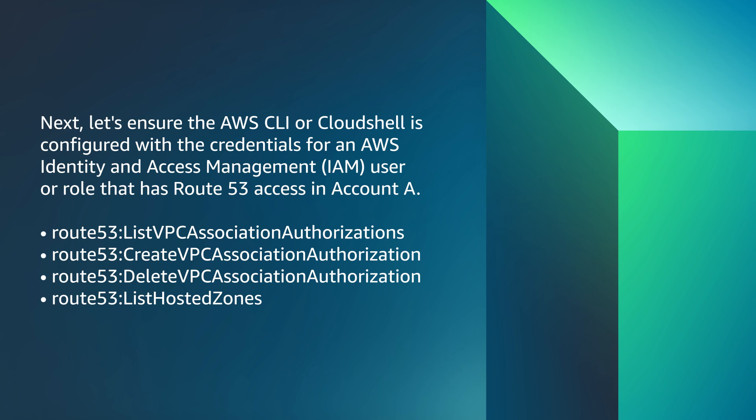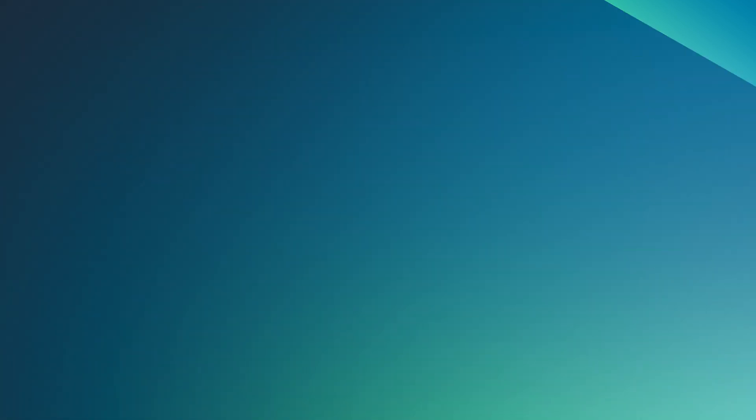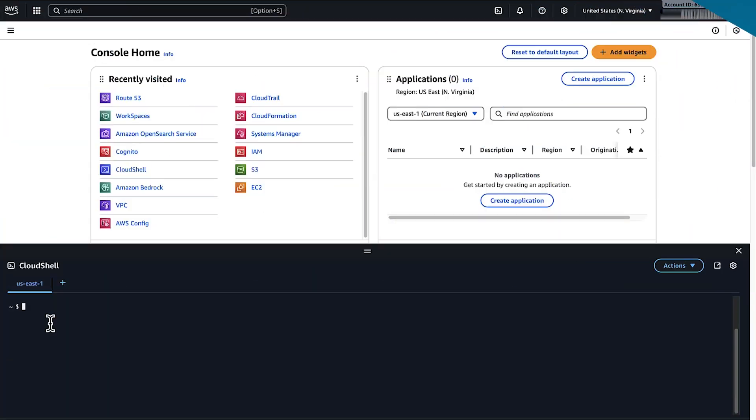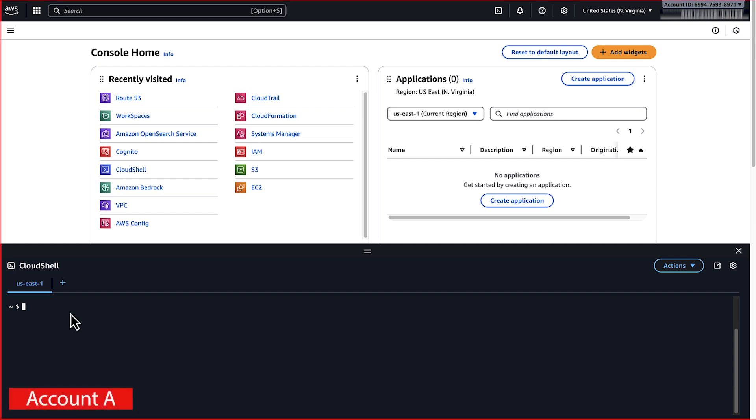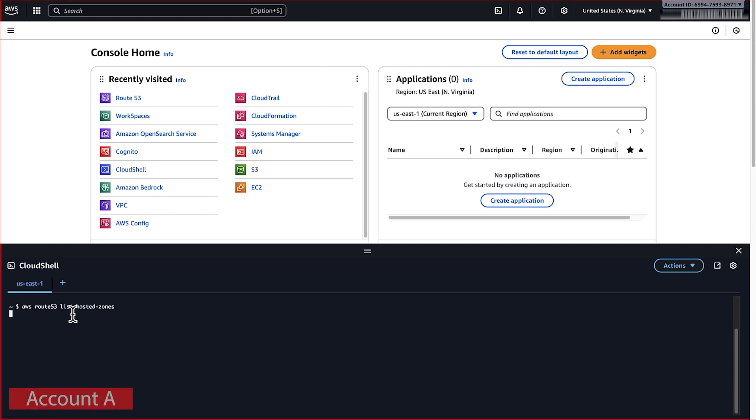Next, let's ensure the AWS CLI or CloudShell is configured with the credentials for an AWS Identity and Access Management user or role that has Route 53 access in account A. Now, let's run the List Hosted Zones command to list the hosted zones in account A. Note the ID of the Private Hosted Zone that you want to associate.